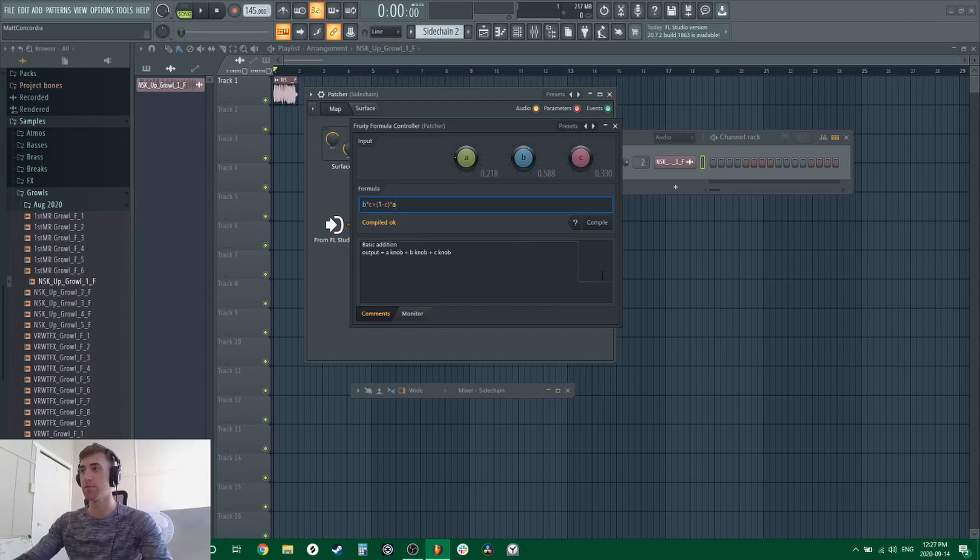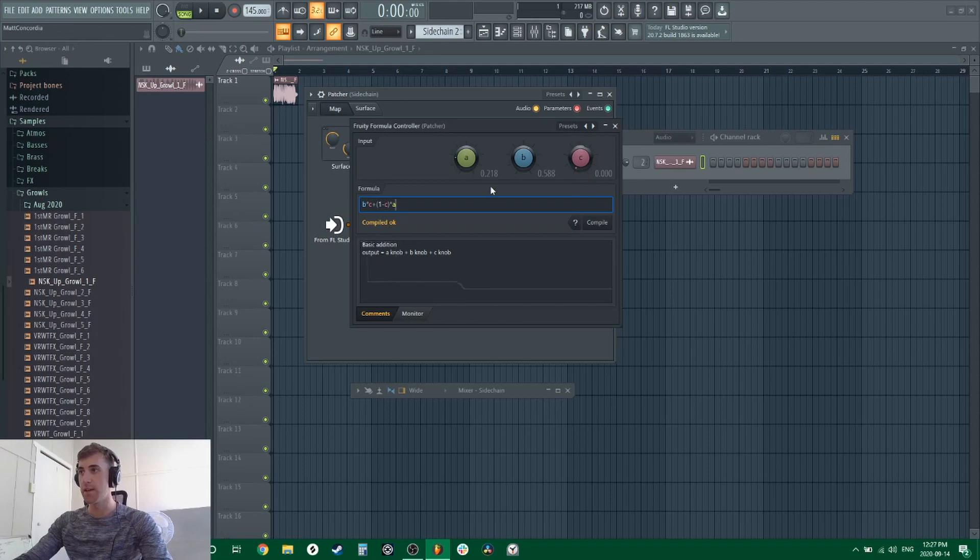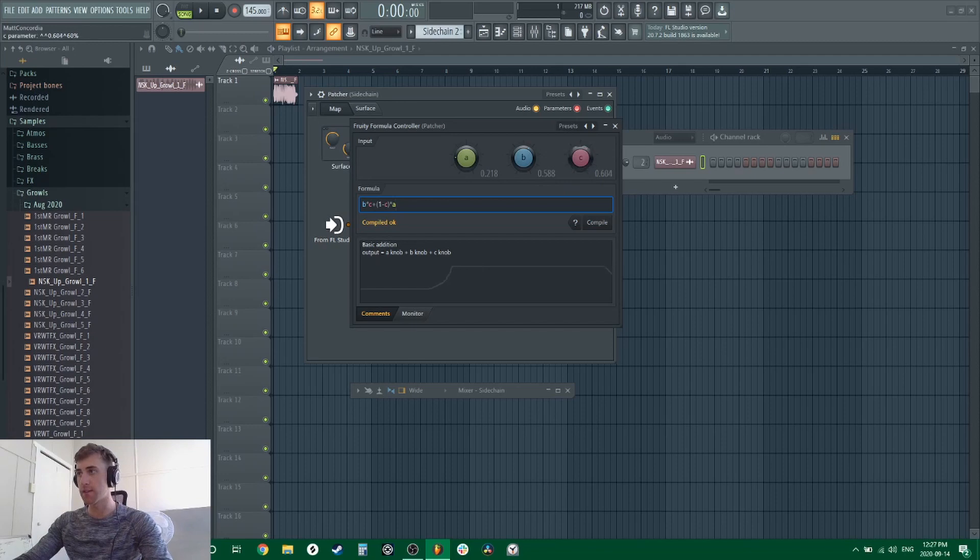You have to compile it first for it to work. So now if we move the C knob, you can see that it starts at 0.218 and it ends at 0.588, and this is kind of your visual guide.